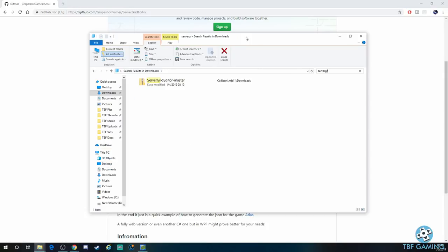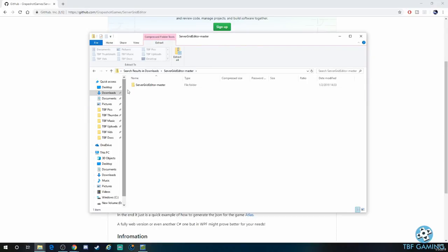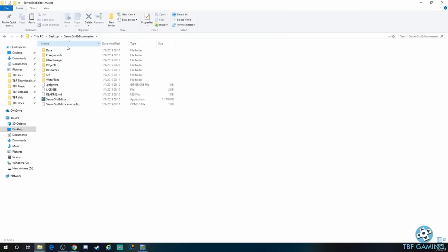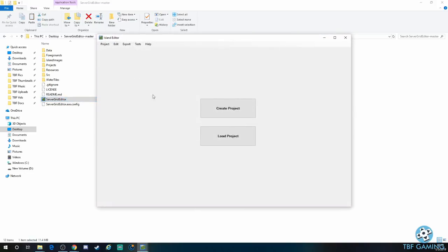Once you do that, it's going to give you the zip file right here that you can go ahead and just go into. You can use whatever program you use to unzip it. I'm going to copy this folder right here. We're going to copy it and place that on our desktop so we'll be able to actually run the program. Once you have it to your desktop and you have the little folder right here, you can see all the stuff in here. All you got to do is click on server grid editor.